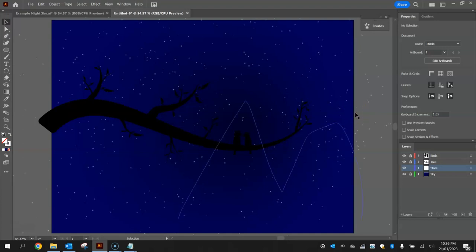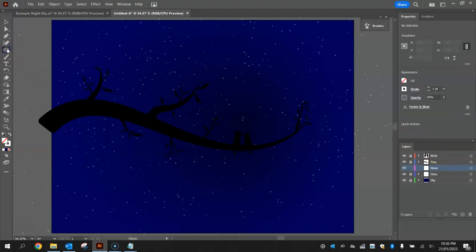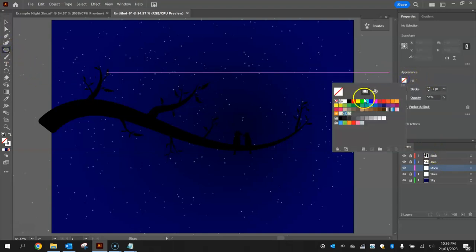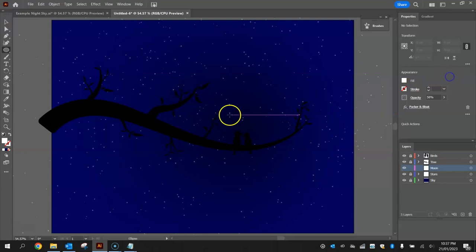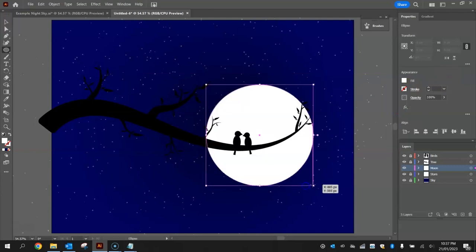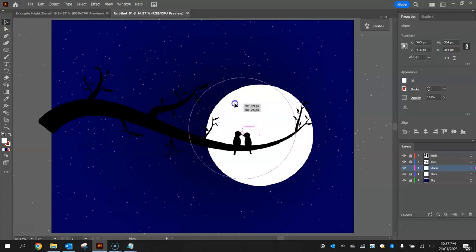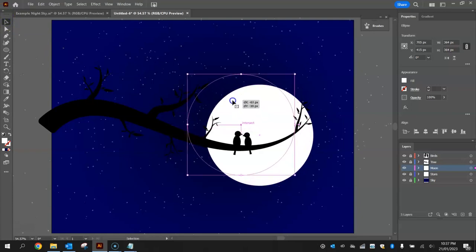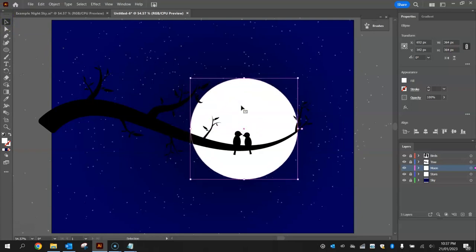So with the stars done, you can lock that layer into place and make another new layer called Moon. Now to do the moon we just need the ellipse tool selected. Go and change the fill to the white color and turn the stroke off. Now simply click and drag, holding shift and draw yourself a moon into the image like so. You want to make it a reasonable size. I reckon that's a pretty decent size. I'm happy with that.